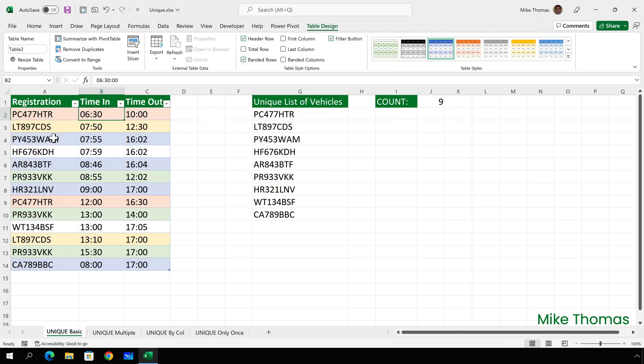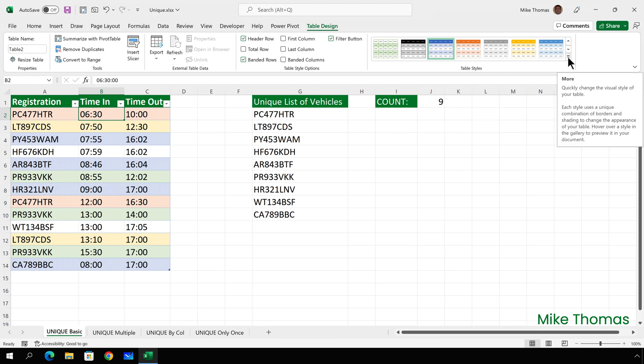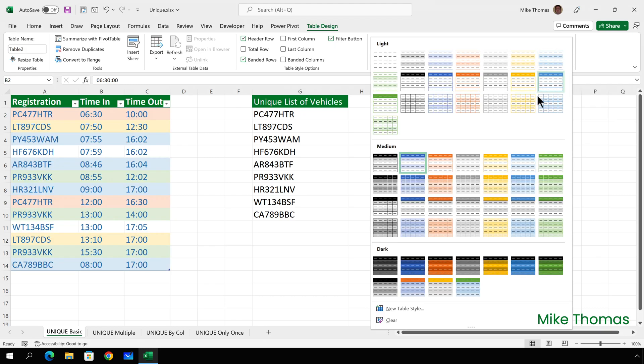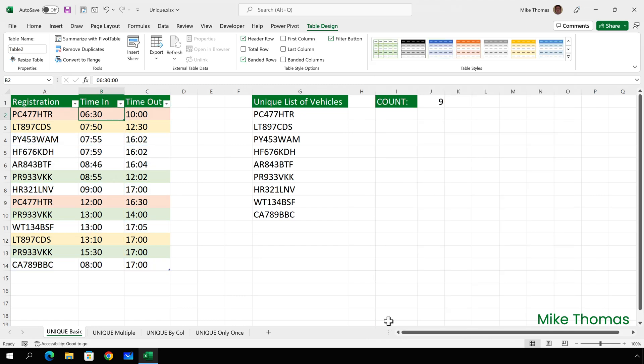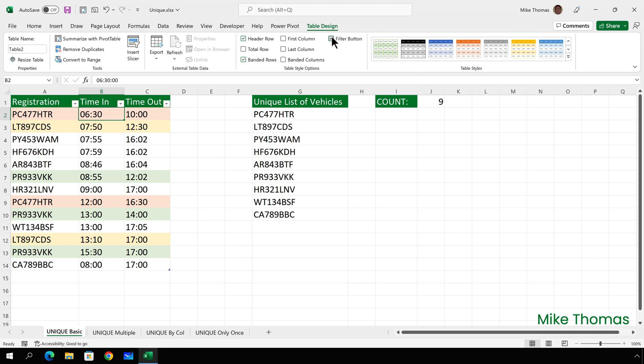So, now we have a table and I know that because the table design menu appears whenever my cursor is in a cell within that data. I'll remove the formatting that the table has applied by clicking the drop down at the right hand side of the table styles and clicking clear and I'll also clear the drop downs that have appeared on the header row by taking the tick out of filter button on the table menu.